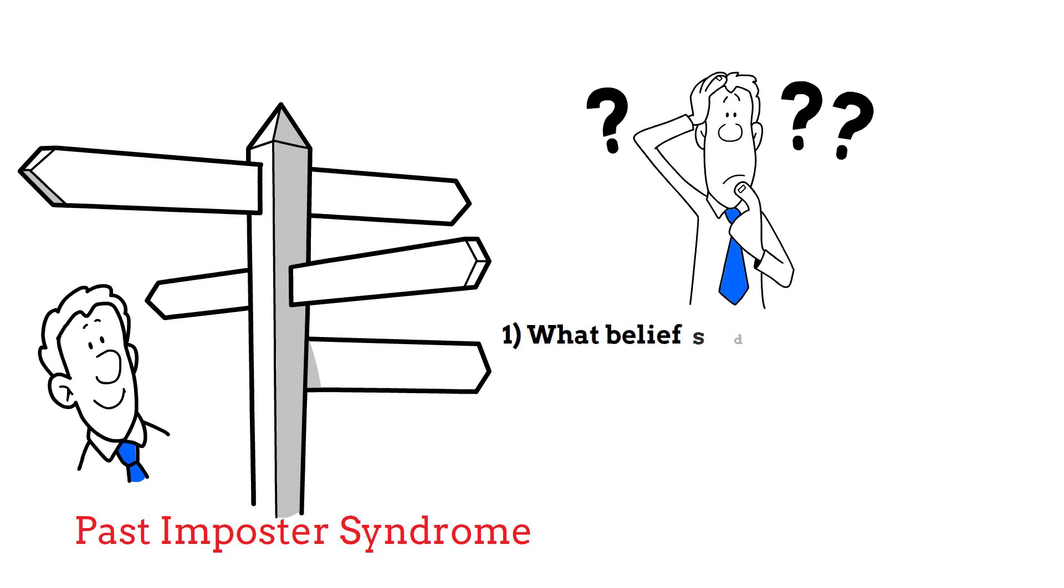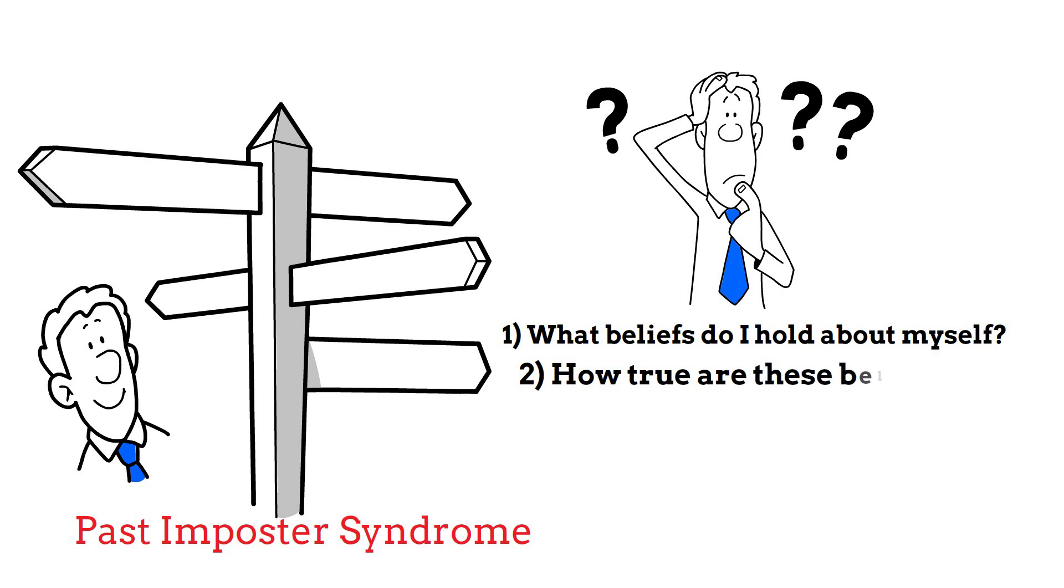What beliefs do I hold about myself? How true are these beliefs? Once you're done with this, try sharing your thoughts with someone else.